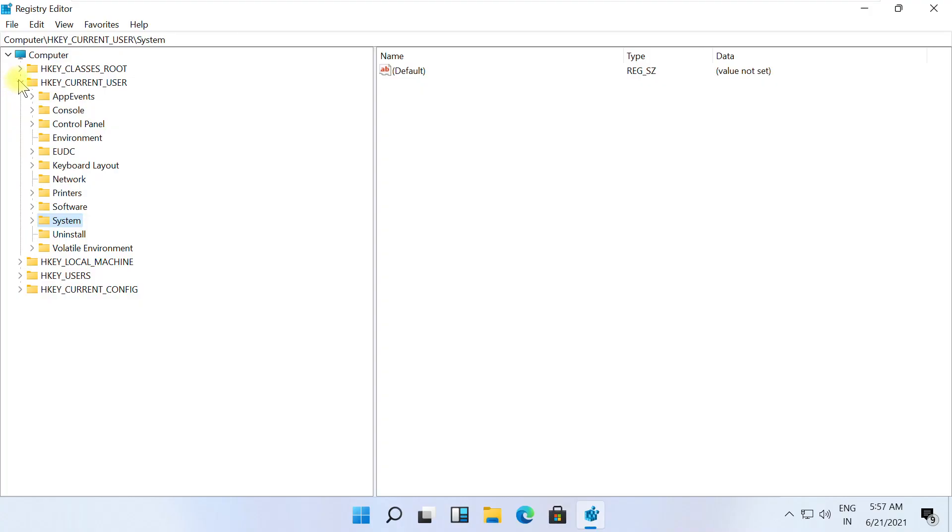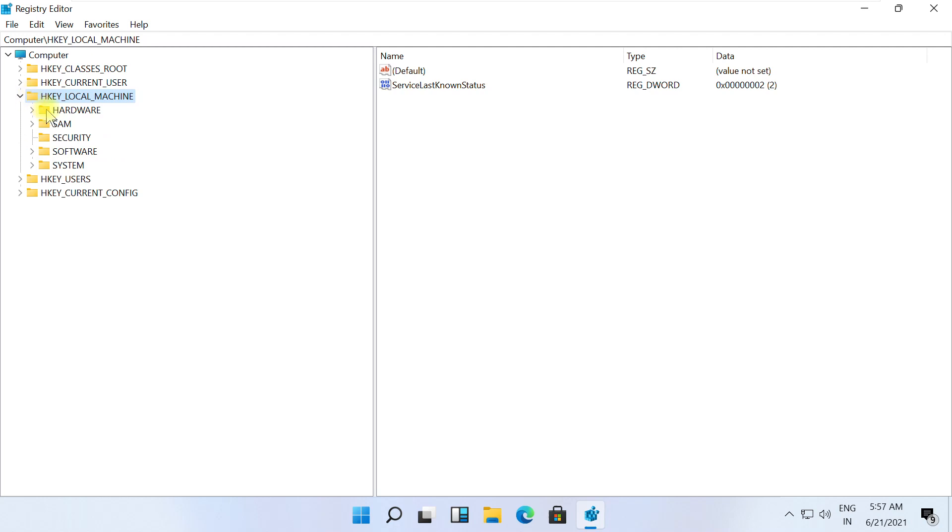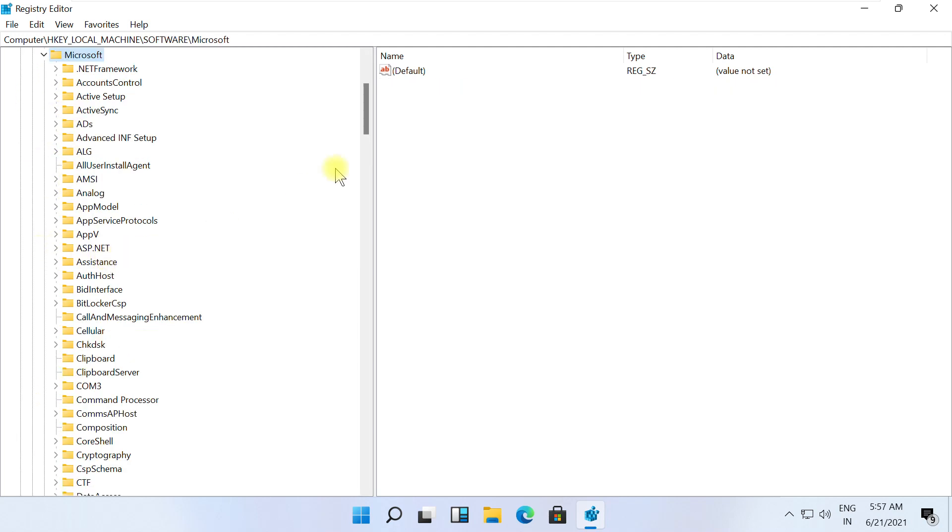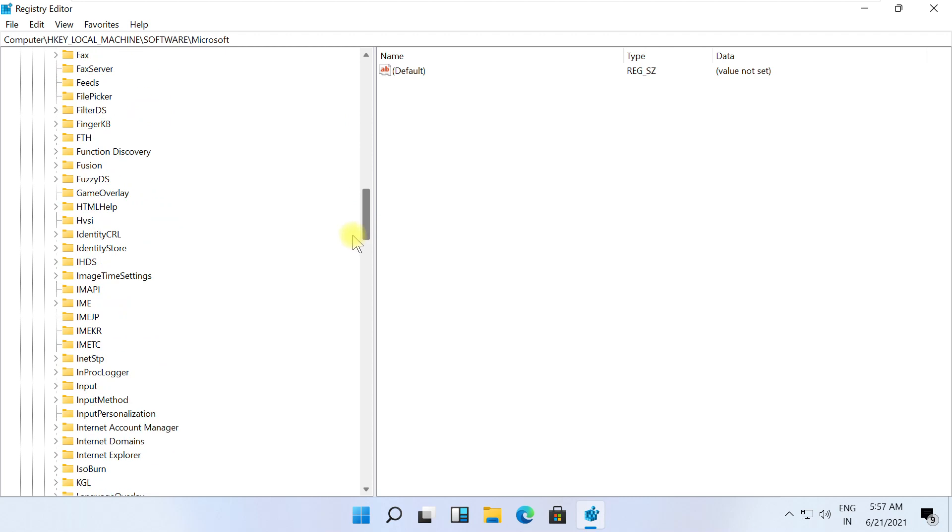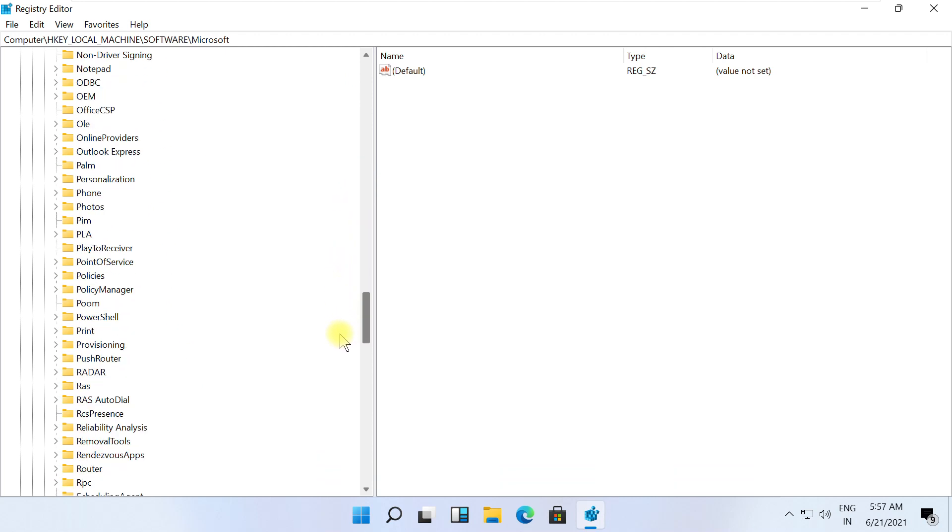Now on the same Registry Editor window, go to HKEY_LOCAL_MACHINE, then Software folder. Expand Microsoft, then expand PolicyManager.